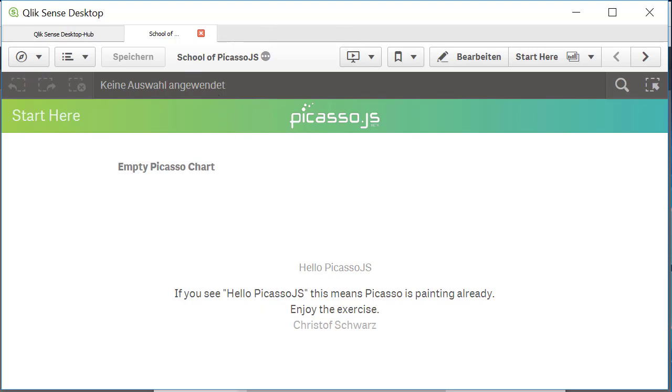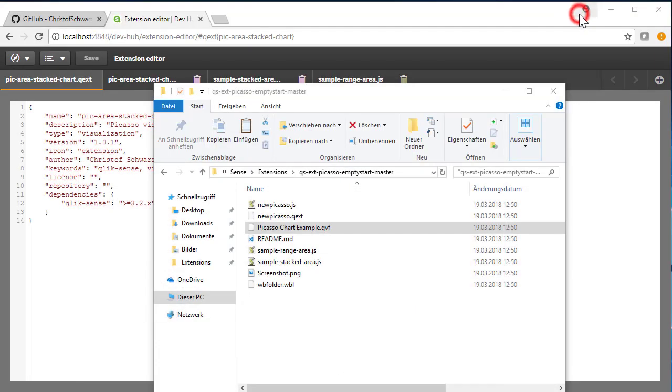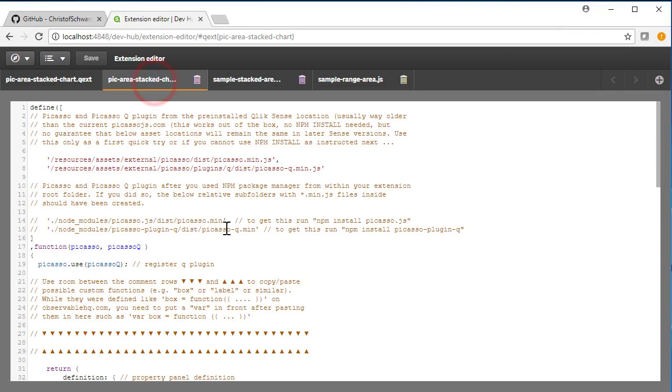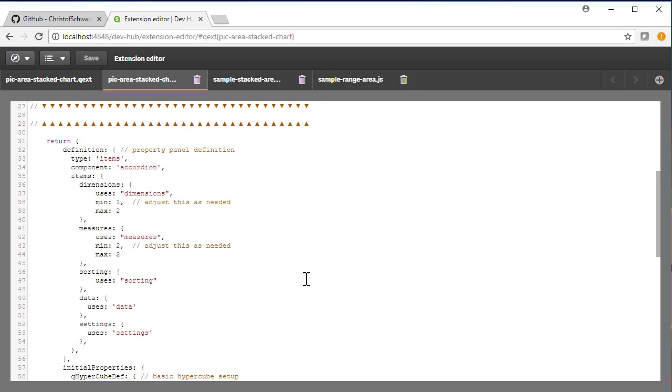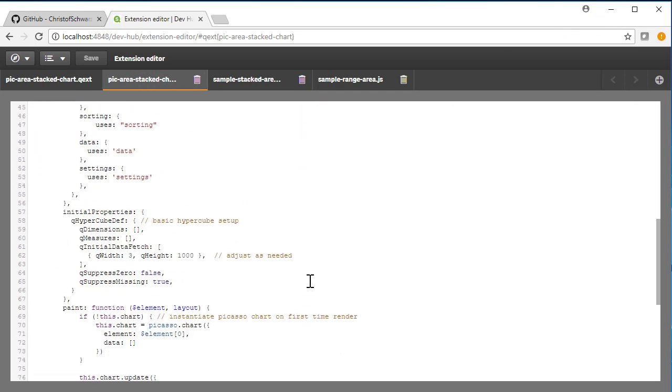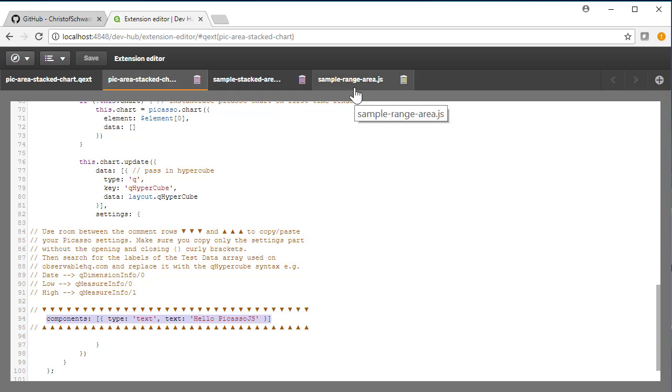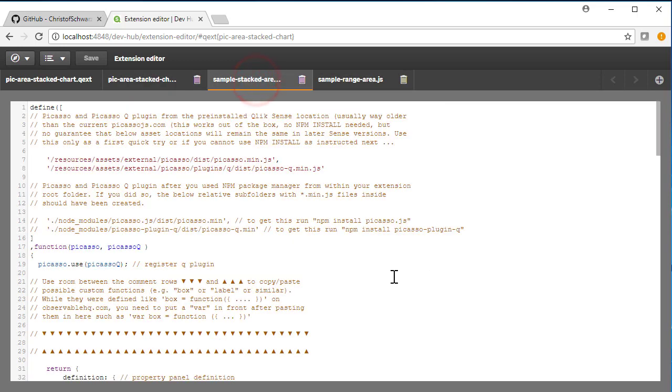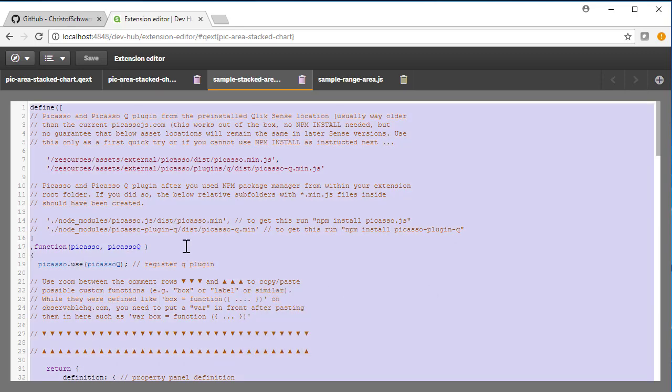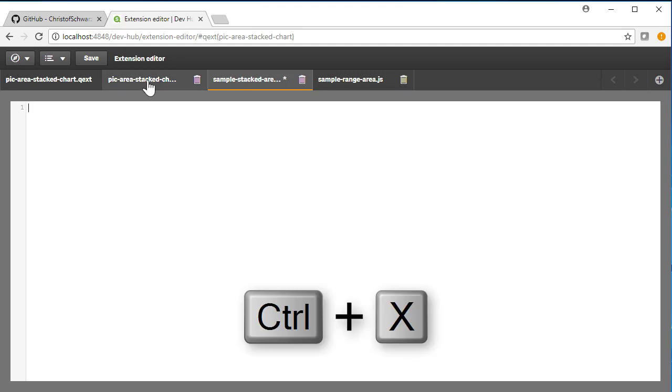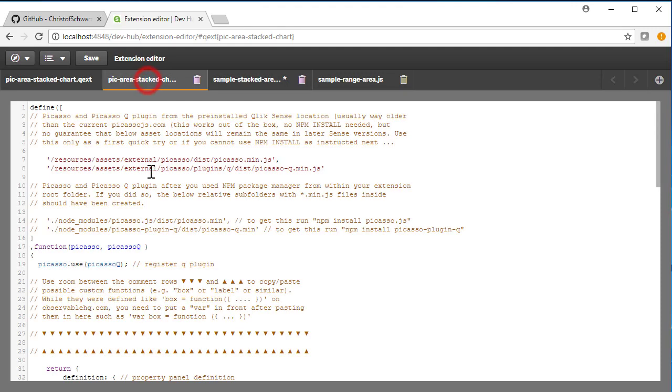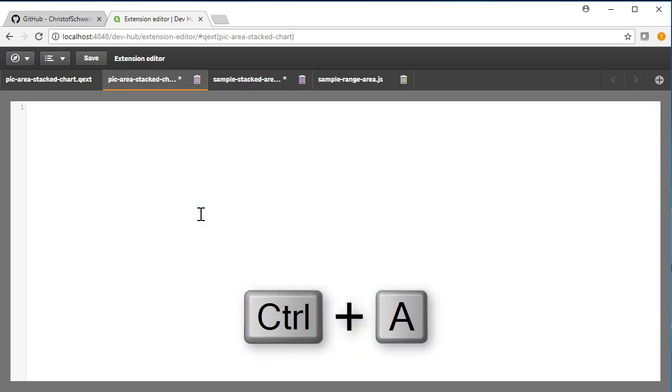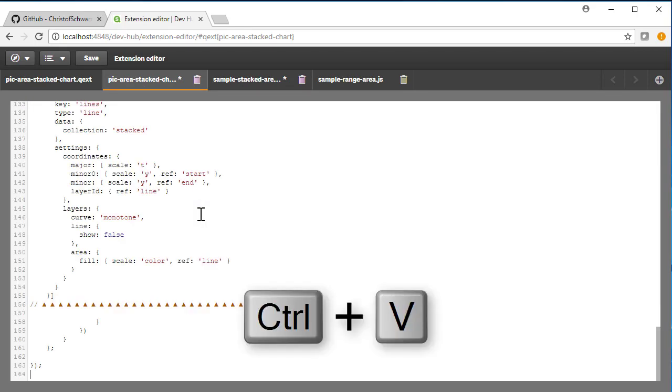As a next step, let's go back and get a better chart in place of the hello world simple function. Because this is what it says, components, text, hello Picasso. So let's put, as we said, a sample area range. I press Ctrl A to copy the whole stuff, press Ctrl X, press on the second tab, again Ctrl A, blank it out and paste what I have in clipboard.